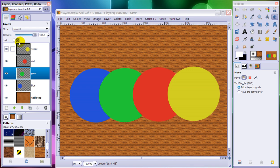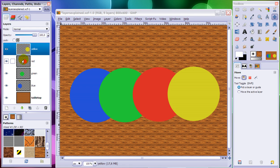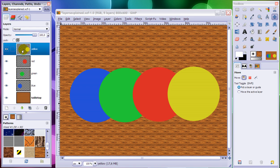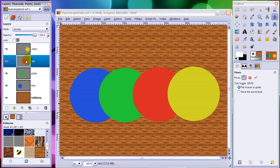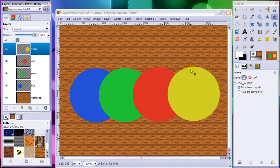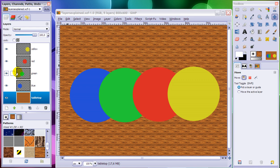When you look at my layer dialogue over here, you can see that there are five layers. The bottom layer is the one I have called tabletop, and on top of that you can see all the other layers with the circles on it. The top layer is the one with the yellow circle on it. This little grey checkerboard means that the layer is transparent and you can see through it, like you can see through the transparent plastic sheets. Below it is the red circle layer, then the green one and the blue one. The one on top is the one you'll see completely, and the one on the bottom is covered by all the layers on top, except for the bits where it's transparent.